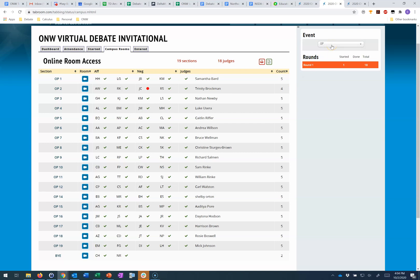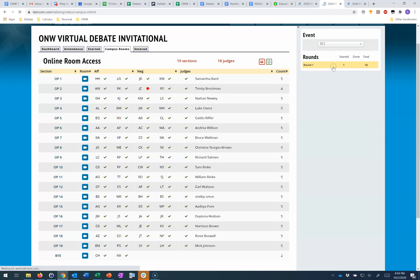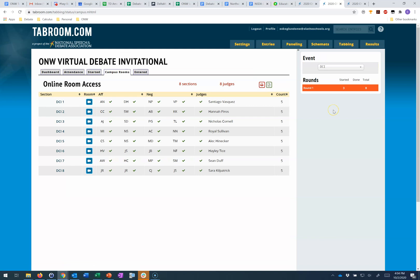If you want to see a different division, you just click on the drop-down and choose that other division. You can see everyone is logged in in my DCI division currently.